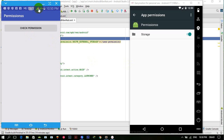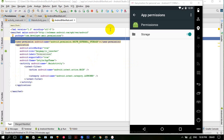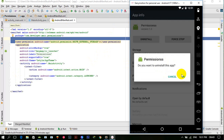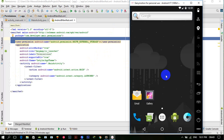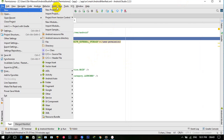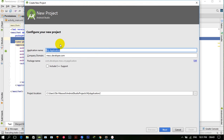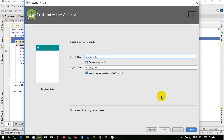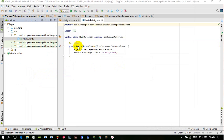Let's get started. Let me minimize this and delete this application from the device. Let's create a new project: 'Working with Runtime Permissions'. Click next, select any API level, empty activity, click next and click finish.